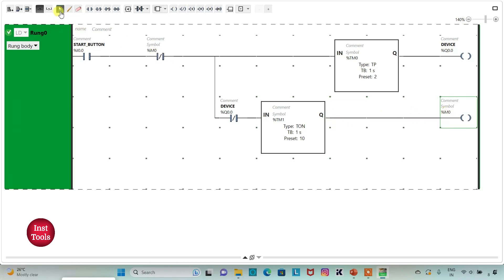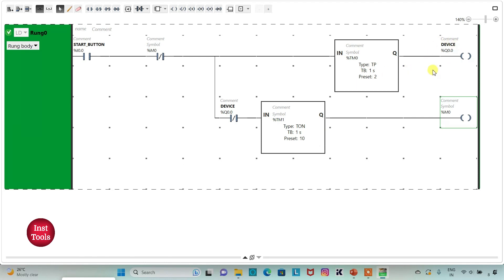We have completed making the ladder diagram for the time interval. When the start button is turned on, the device will be on for 2 seconds, then off for 10 seconds, then again on for 2 seconds, then off for 10 seconds. The device is turned on for 2 seconds after every 10 seconds.